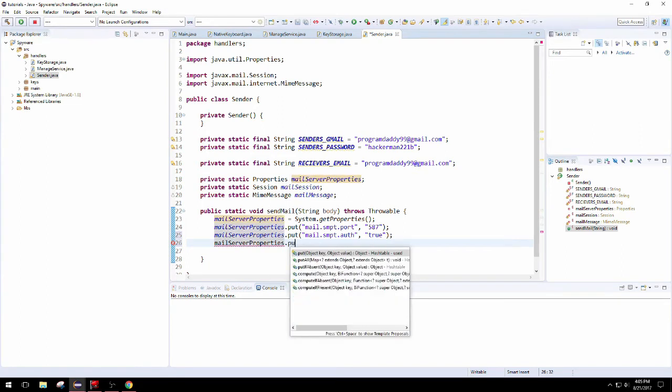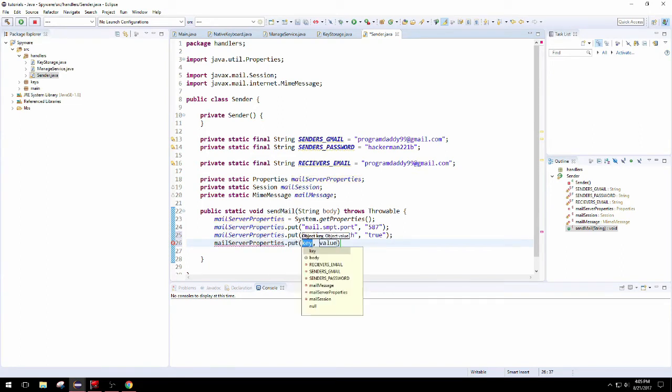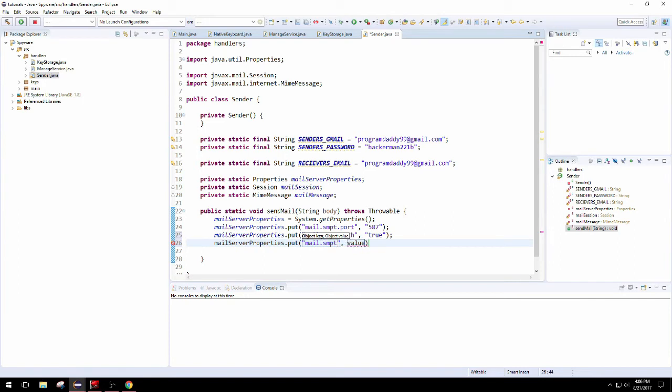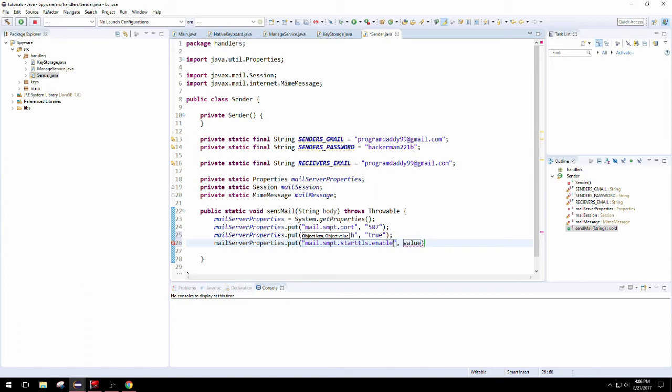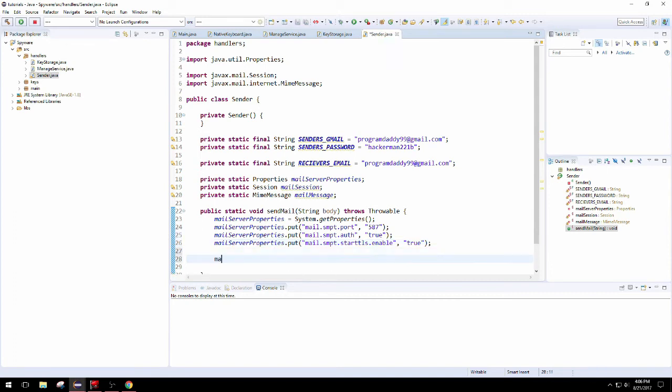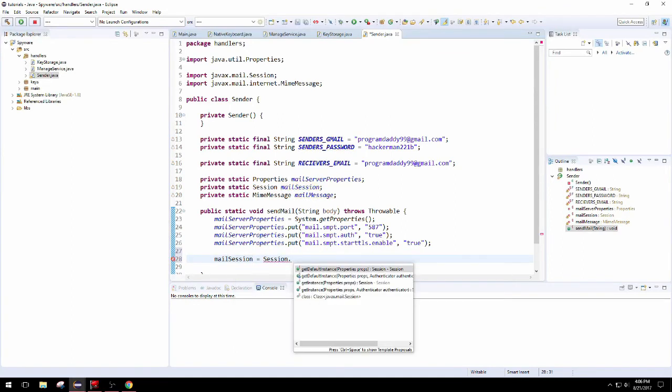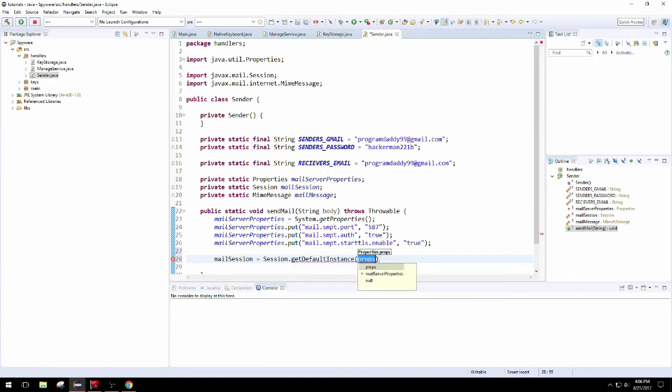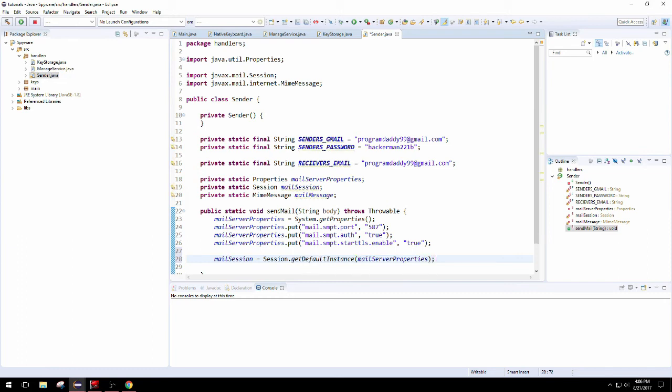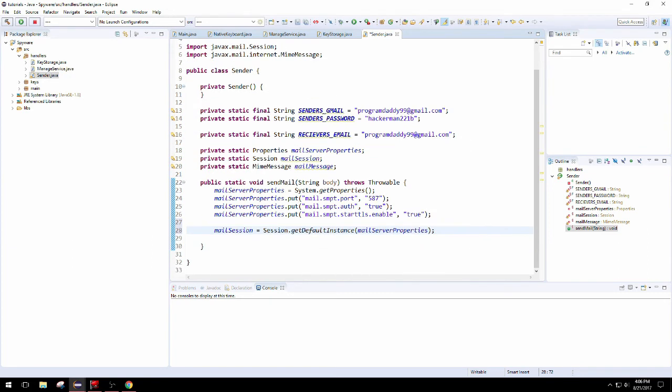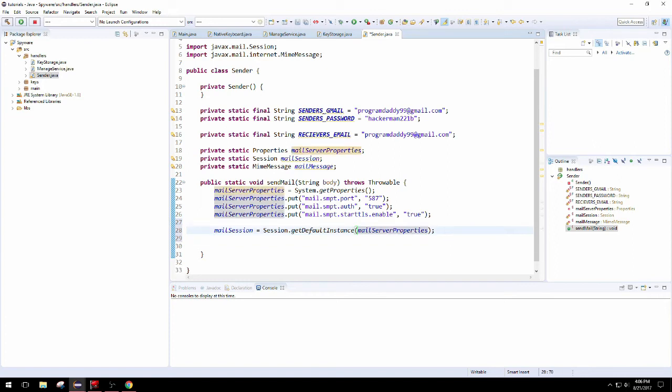Auth true, yeah I have no idea what that means. Start ttls enable, it sounds legit. Otherwise it fails without those things set to true in the map. After those properties are all set up, you can initialize the mail session from calling get default instance from the session.